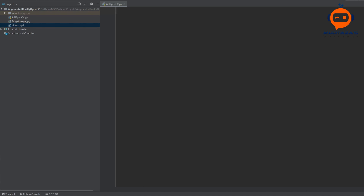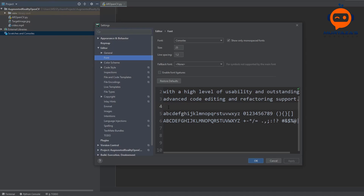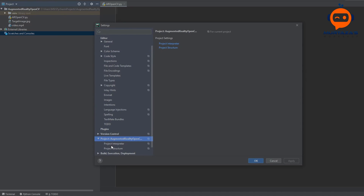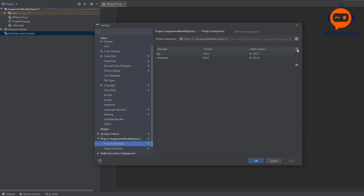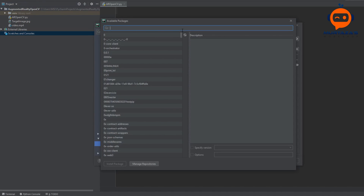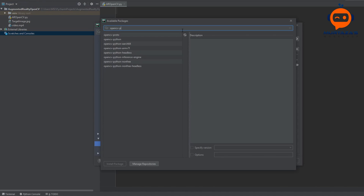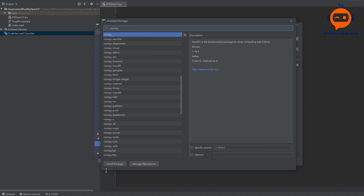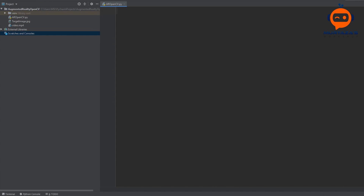In order to do this we are going to first import our libraries. We will go to file settings, then the project interpreter, and we will add OpenCV and NumPy. Once that's done we are going to import our libraries: import cv2, then import NumPy as np.